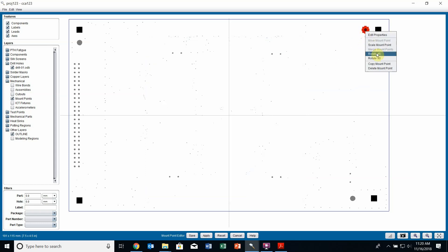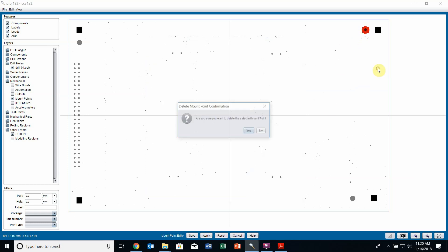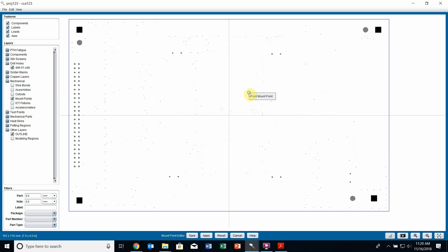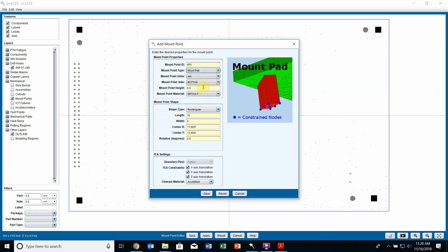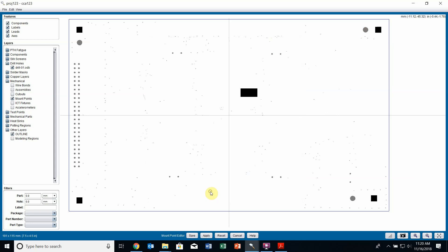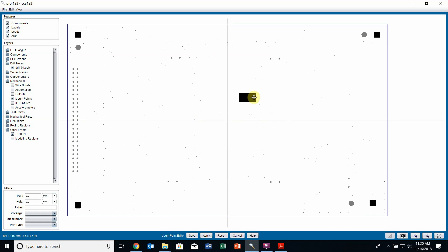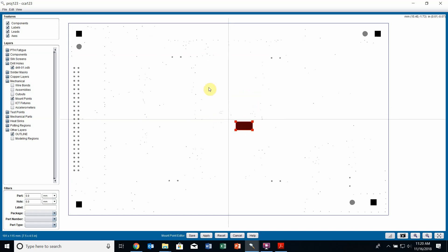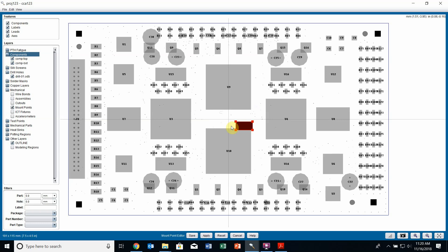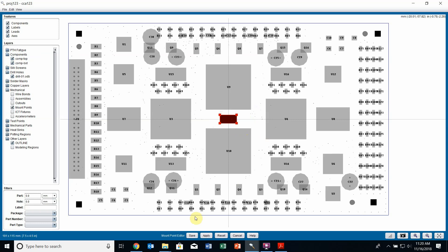At any given point I can create a mount point on my own. By right clicking on any empty space, I can select add mount point and fill out this form to create a new mount point, then move that around and place it wherever I wish. I'm going to turn my components on to make sure I'm not placing this anywhere on a component. I'll place it right here in the middle of the board and apply and close out.